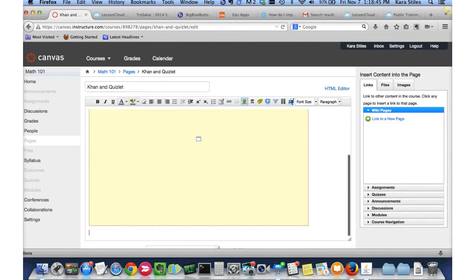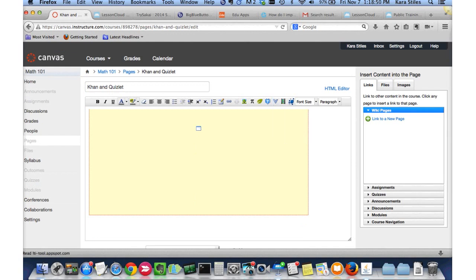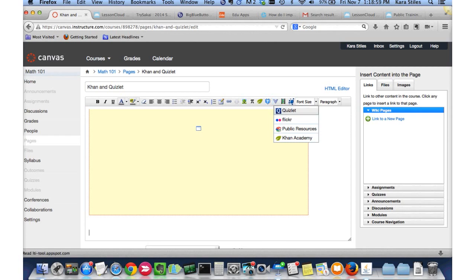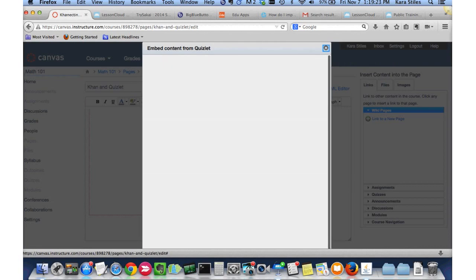Going back to the rich text editor in Canvas, there's an external tools dropdown, and I can embed content from Quizlet, Flickr, Public Resources, Khan Academy, and Dropbox. That's because before this presentation, I added all of those tools as LTI tools to my Canvas course, which causes the rich text editor to behave in a very friendly way. Now I can do fun and interesting things — for example, type 'math' in the Quizlet search box, find a math quiz, and embed it, all without leaving Canvas.